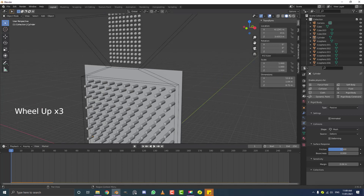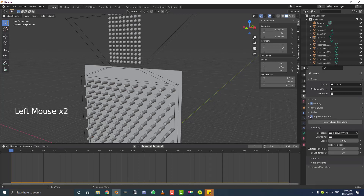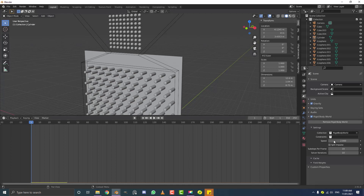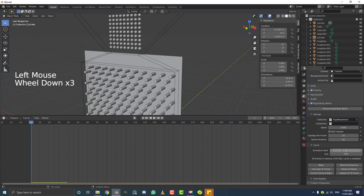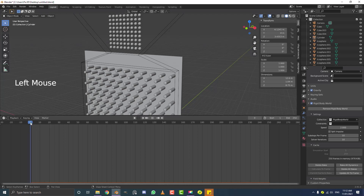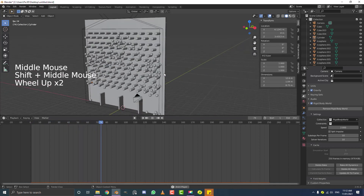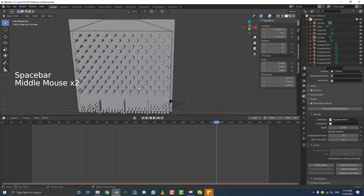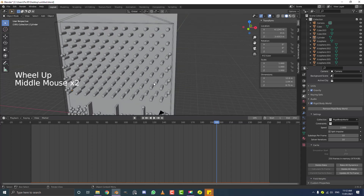We'll cache the simulation to speed things up. Go to the Scene properties, find Rigid Body World, and set the Speed to 2 for a faster simulation. Leave the end frame at 250 (at 24 fps). Scroll down to Cache under Rigid Body — make sure it starts at frame 1 through frame 250. Save your blend file first, then hit Bake. After a few minutes, the cache is done. Go to frame 1 and press Space — the balls fall through the pegs, bouncing and sorting into their slots. It looks really satisfying!